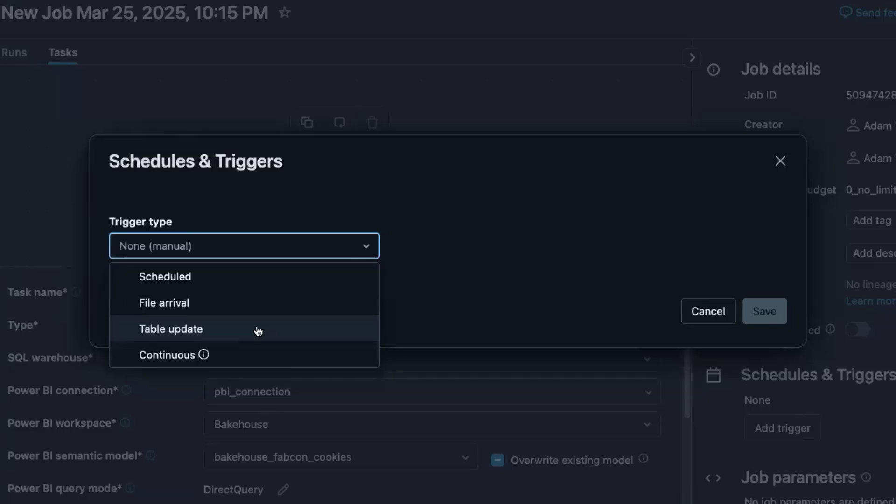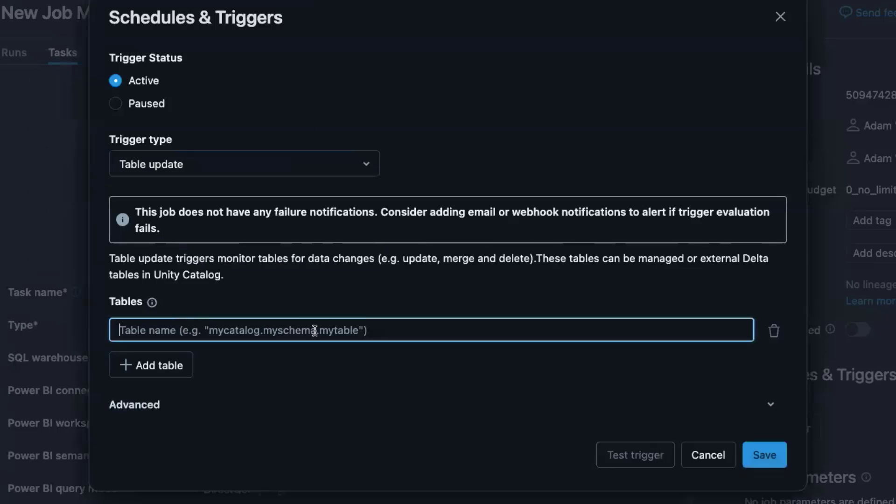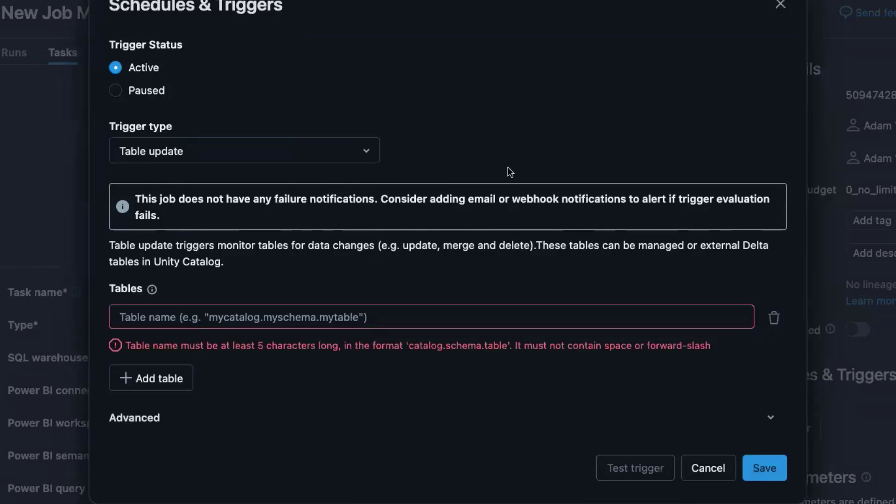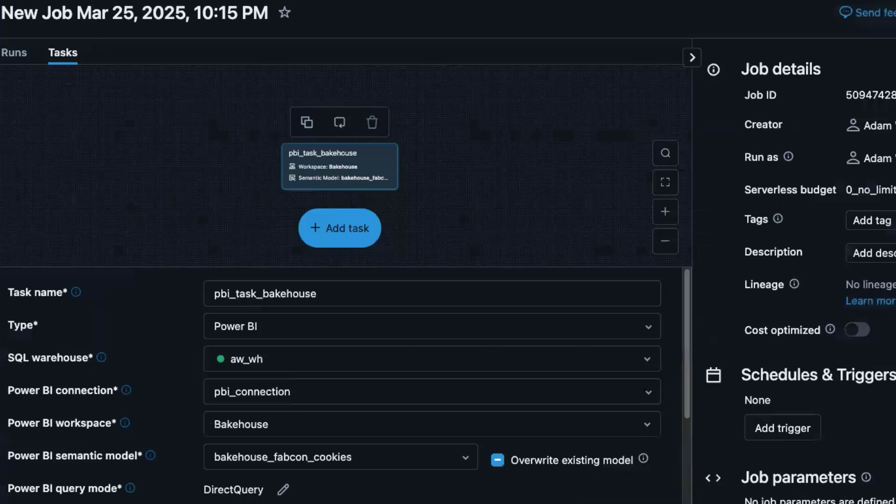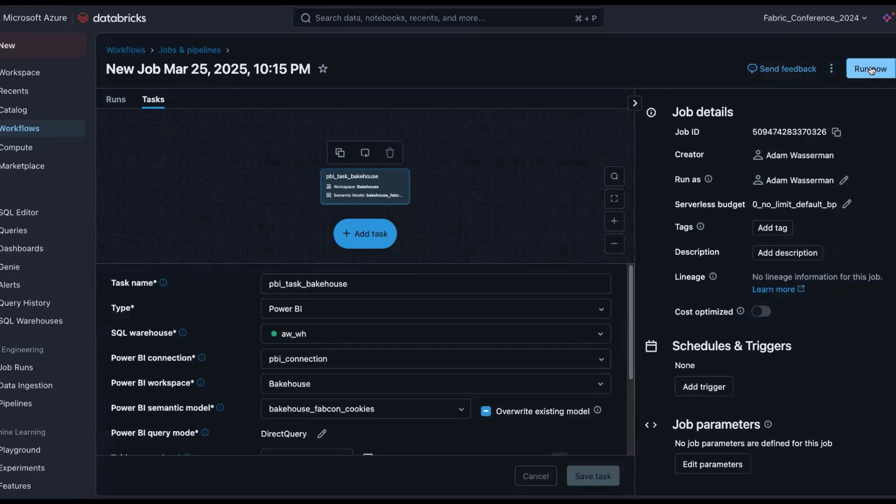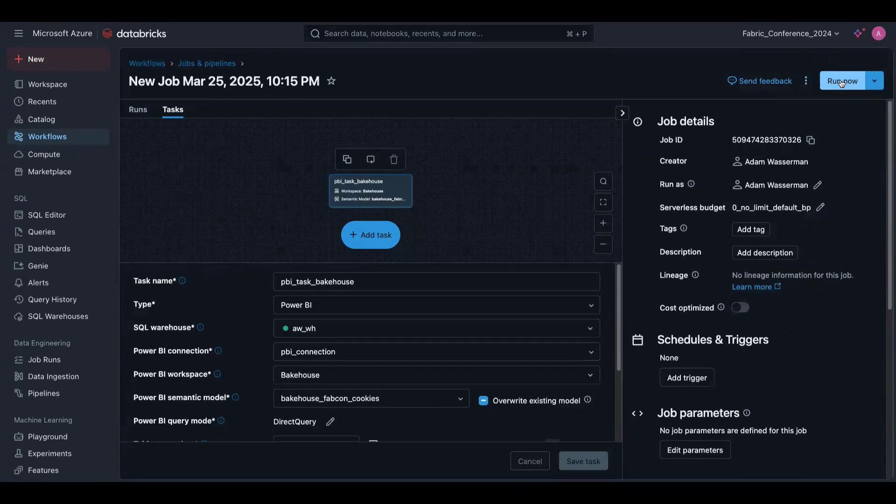And basically we go and manually publish that to Power BI today. But with this Power BI task type and this new table update trigger type, we can make sure that processing is incremental and that the pipeline runs only when it needs to. Ultimately, this saves you time, cost, and is just much more efficient than before. We could add tables, we can add any number of tables. We can set this to trigger when all tables are updated or only when some are updated. It's really, really neat. So we're not going to set a trigger now, but we're going to run this manually right now.